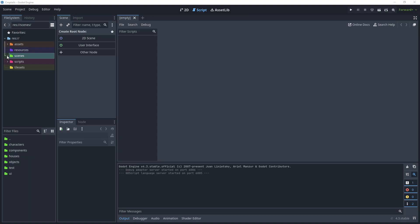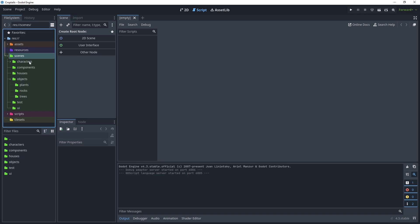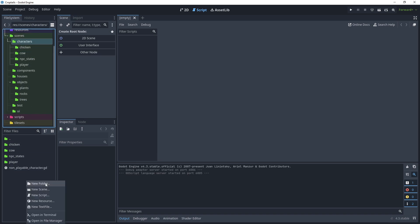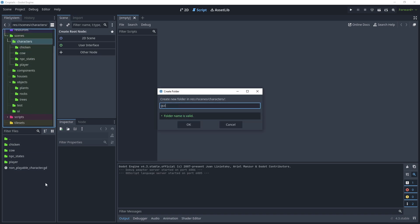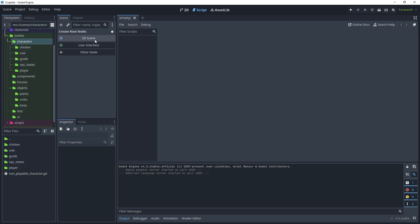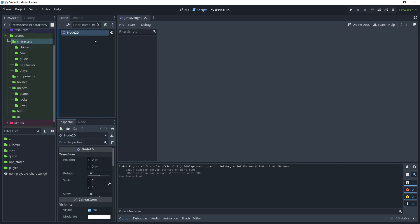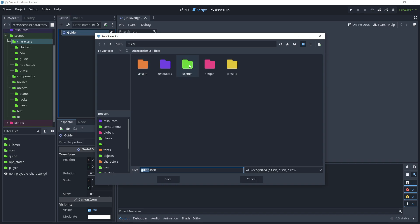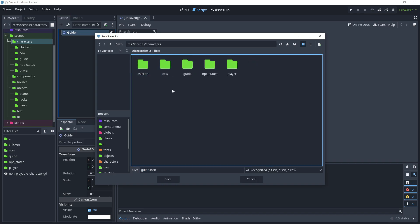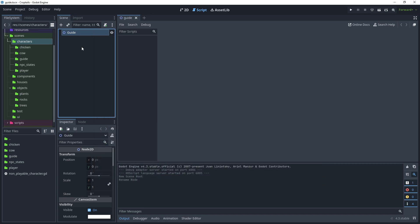Let's begin - head to the scenes folder, in the characters folder add a new folder and call this 'guide', click OK, then go to New 2D Scene and rename this to 'guide'. Save that scene in scenes/characters/guide folder. For the guide we won't use a CharacterBody2D because the player will just interact with the guide to show the dialogue balloon.